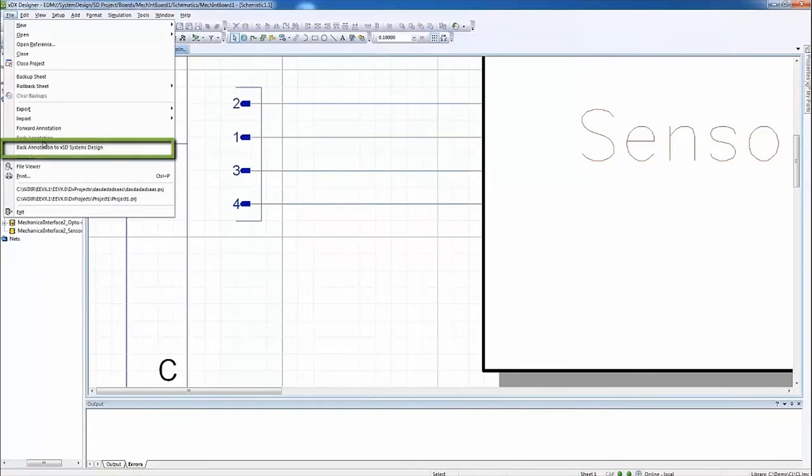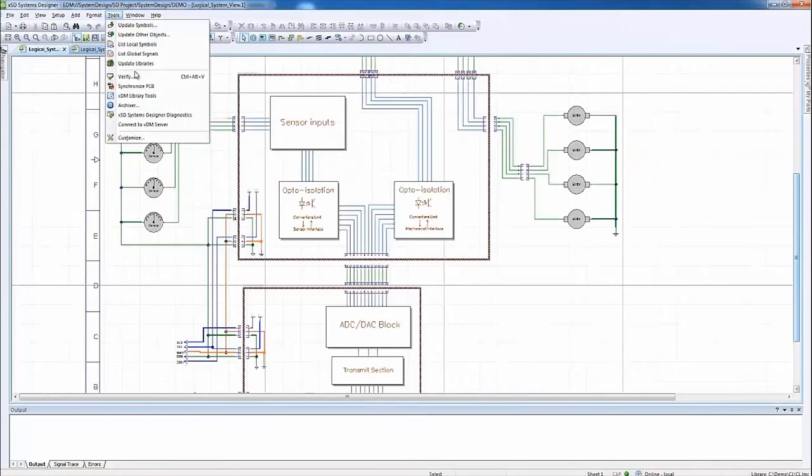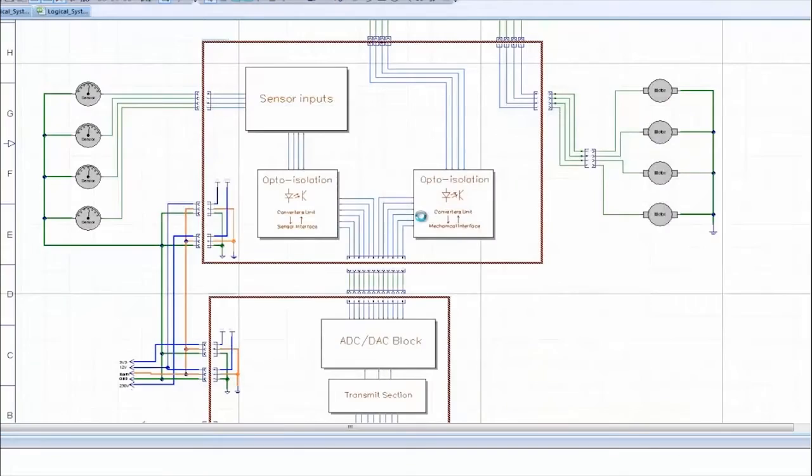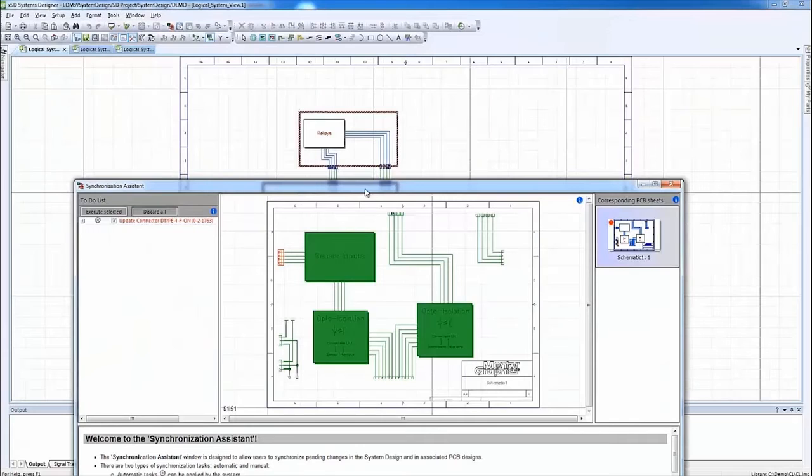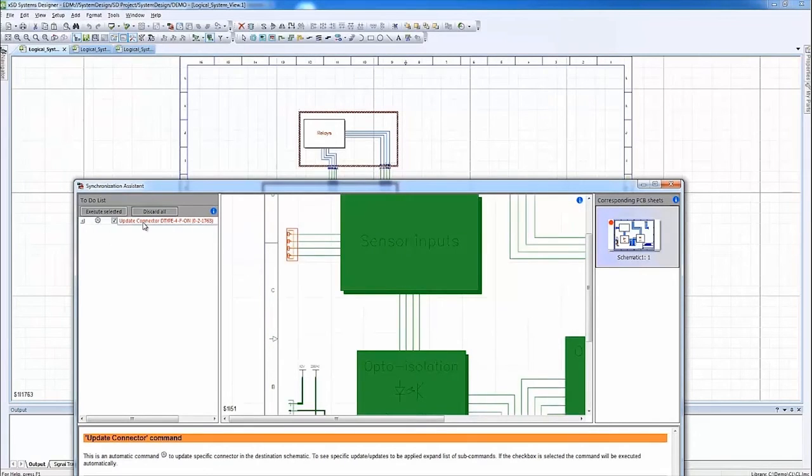With the click of one button, Execute Selected, the logical board is synchronized with the associated PCB design. All of the synchronization tasks are applied automatically.